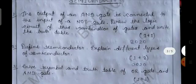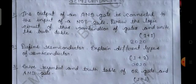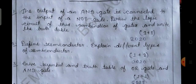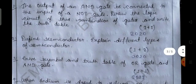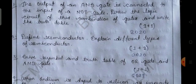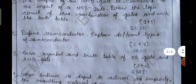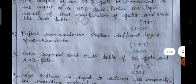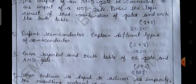The concept of logic gates is most important for your JAC Board examination. Question number two: define semiconductor and explain different types of semiconductor. This is from 2020, and the marking scheme is 1 plus 2 — one mark for defining semiconductor and two marks for explaining the different types.